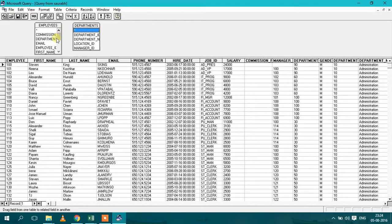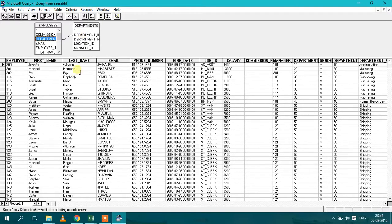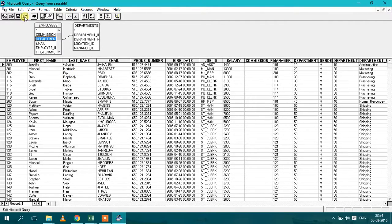The employees table has a department ID and department table also has a department ID. So we just drag this column to this column, so it will join both the tables. After that we will click here, return data to our spreadsheet.